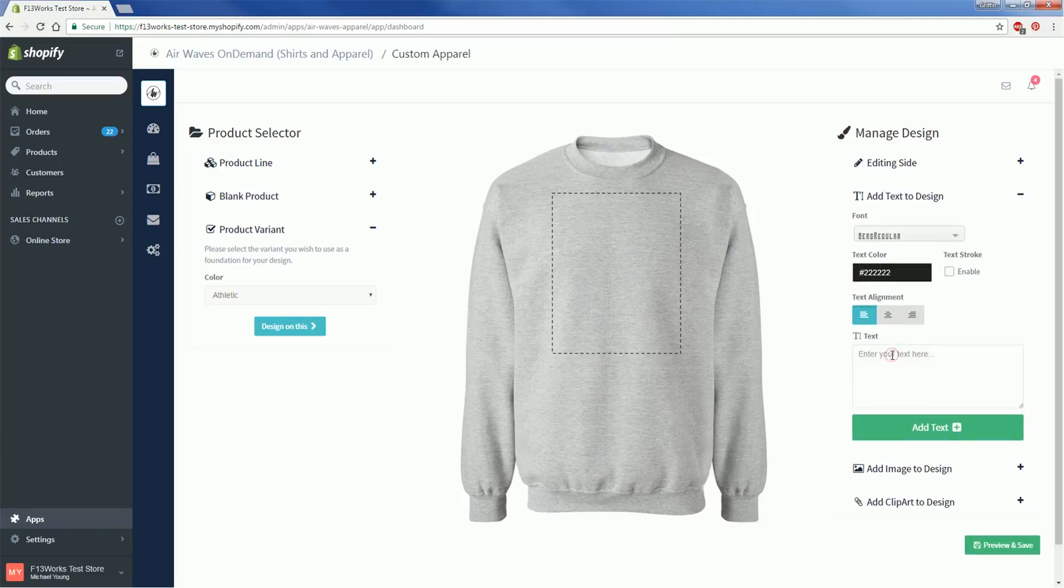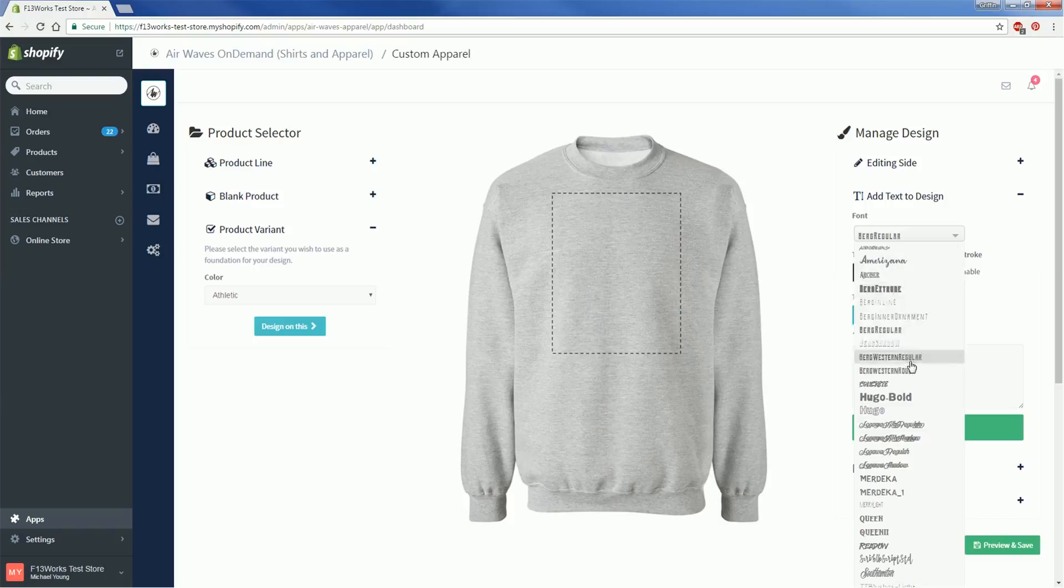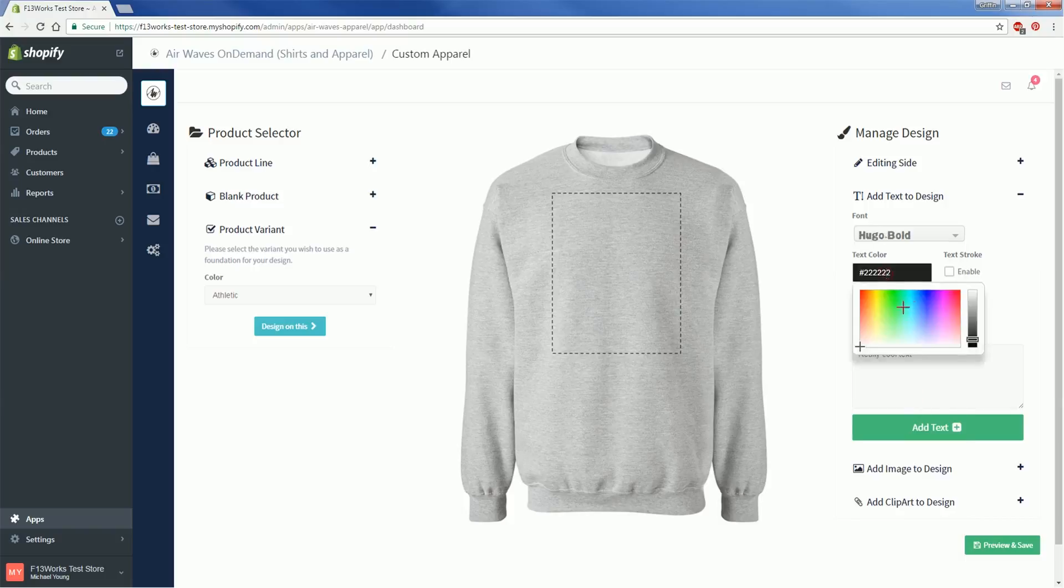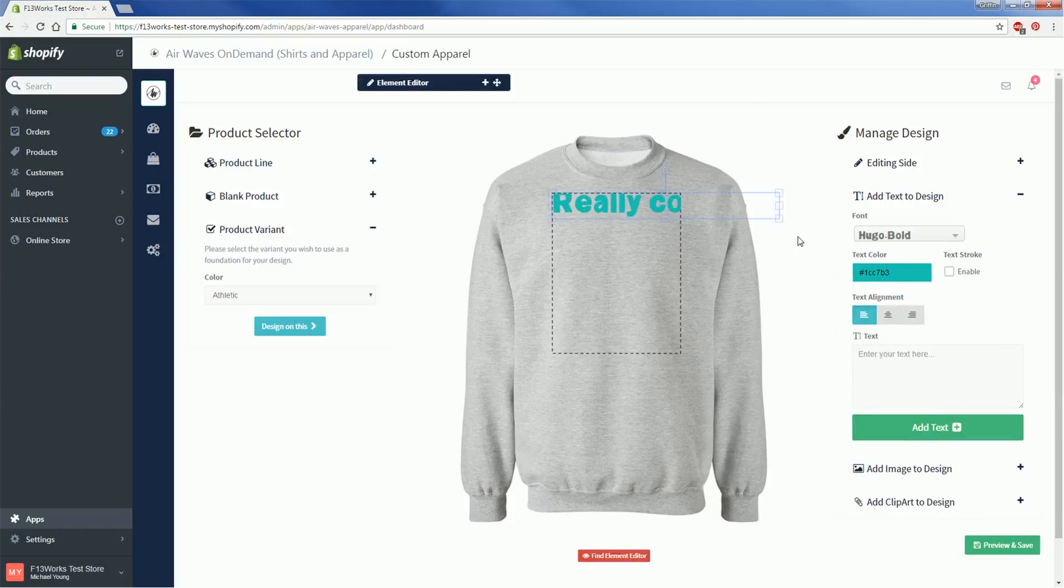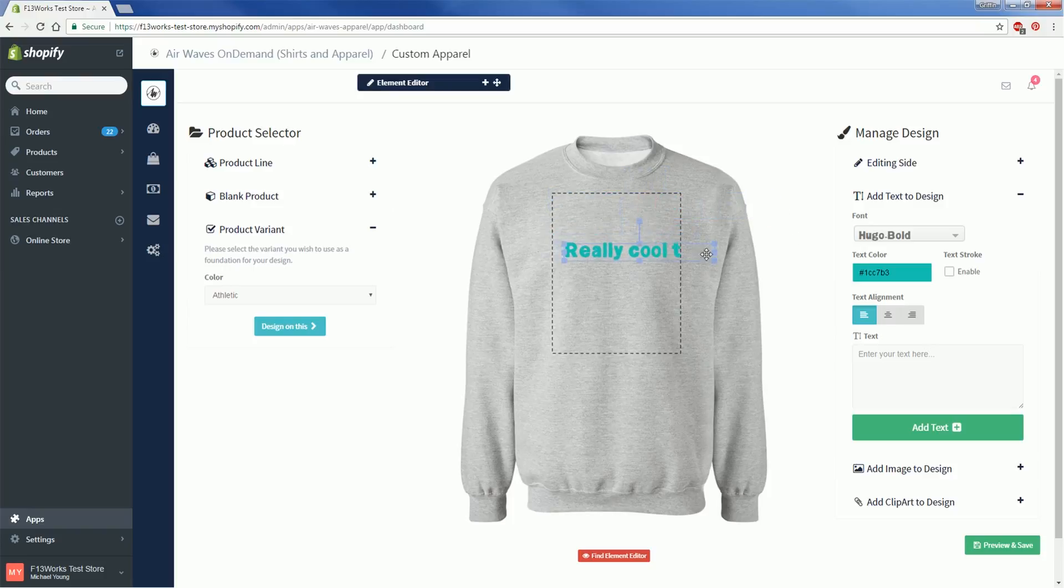Next we have the option to add text to the product. Maybe your idea is just a really funny phrase that you think would go great on a sweater. Just type your text into the box, choose your font, choose the color of the text, and click Add Text. Make the text as big or as small as you'd like, but keep in mind that it has to stay inside of this rectangle if it's going to print.